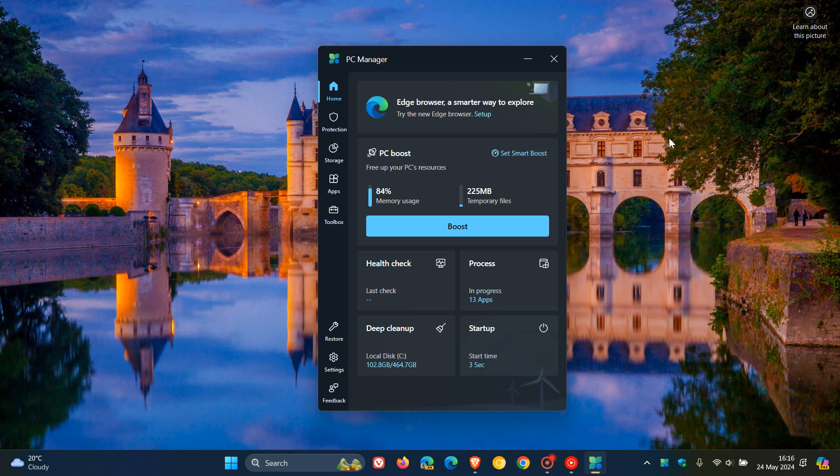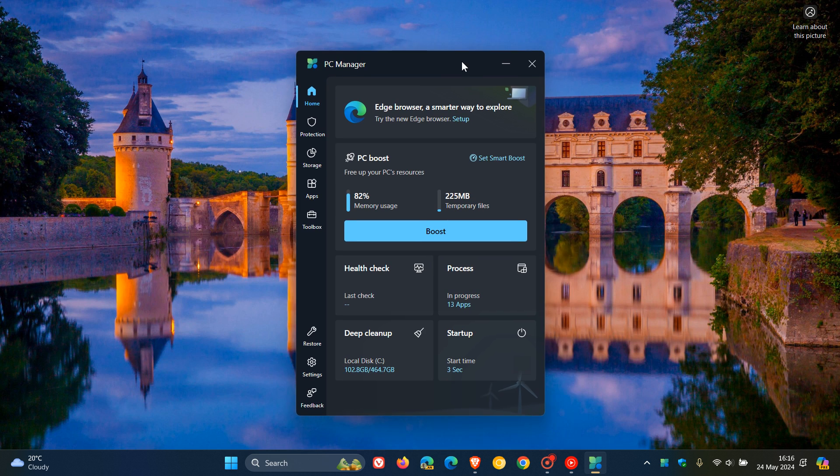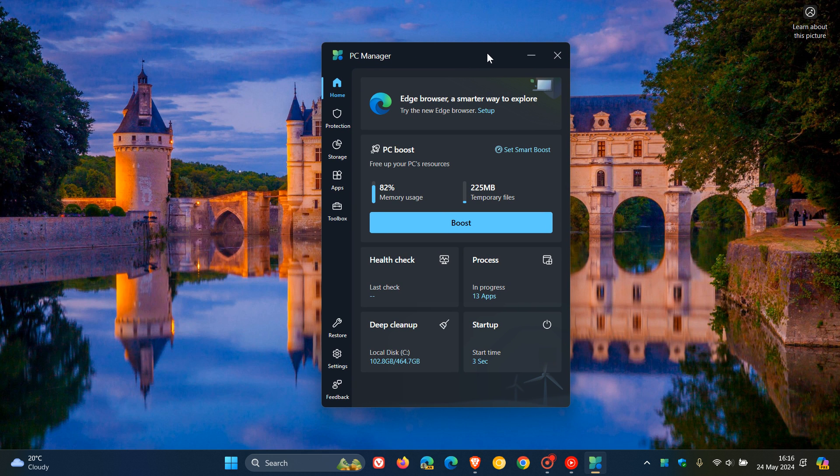Hi, Brent Tech here where Tech is Made Simple. So the Microsoft PC Manager app, as we have been talking about on the channel, is an app that's similar to the likes of CCleaner and other PC optimization apps.